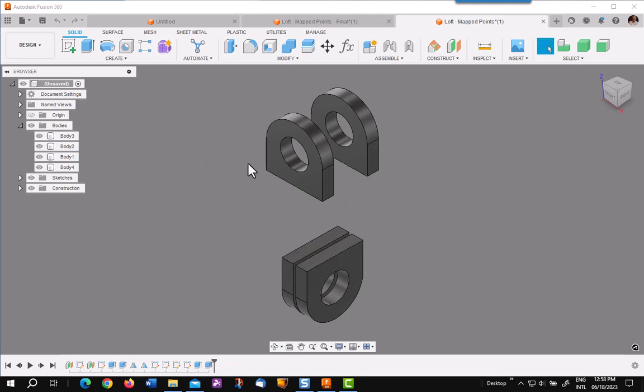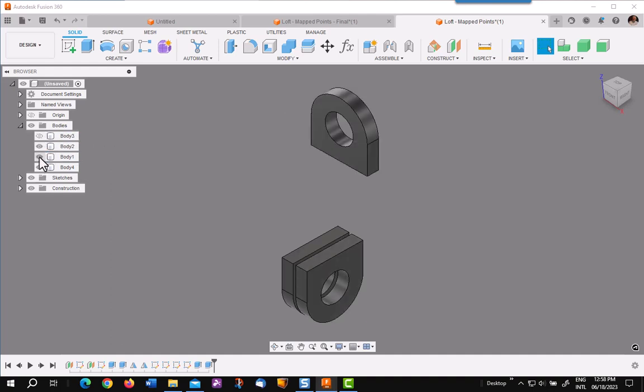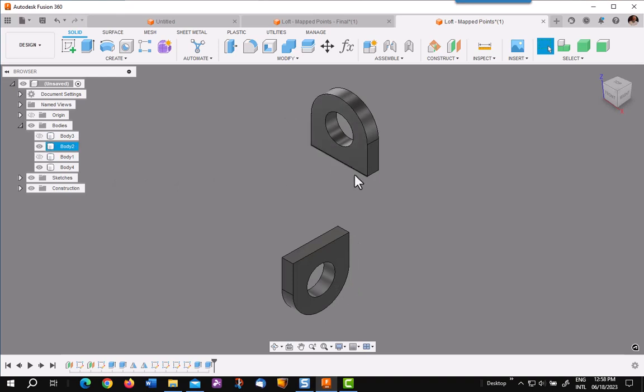So we are starting with the rings on the top, rings on the bottom. I am going to turn off one set of them to make it easier to work with. Okay, so this one is going to map to this.